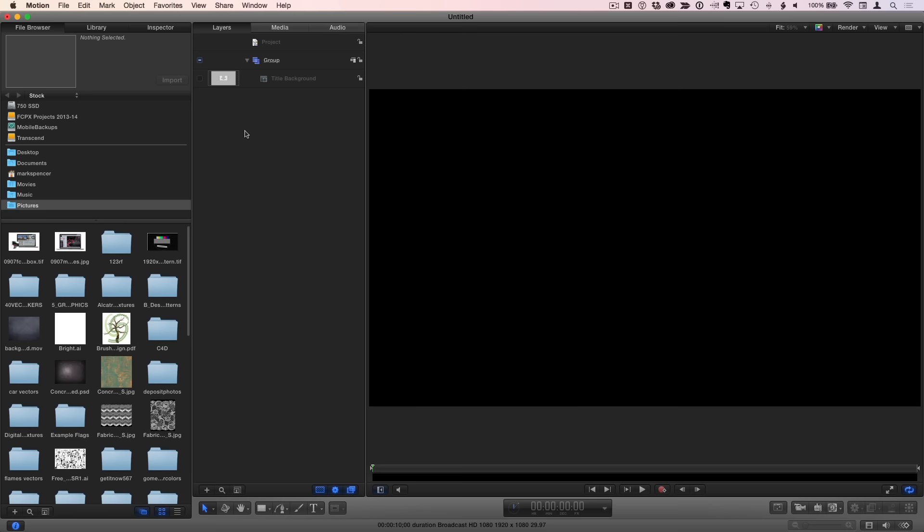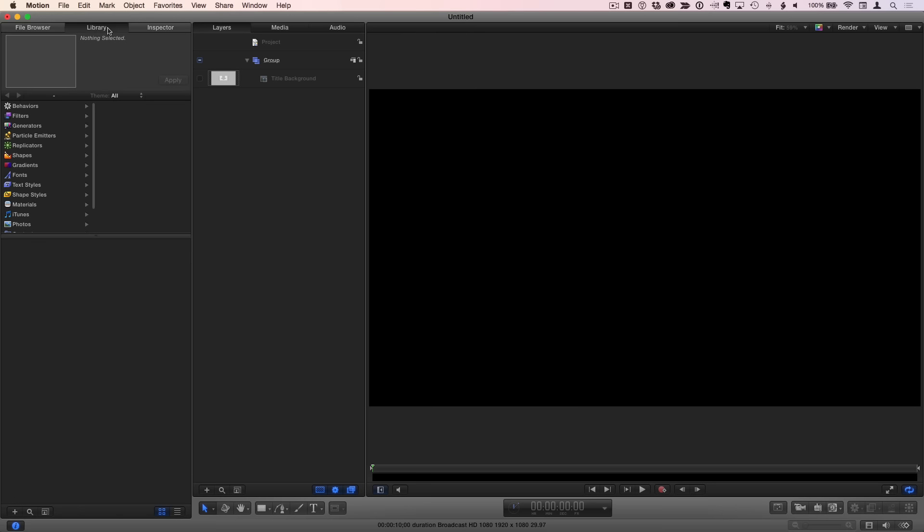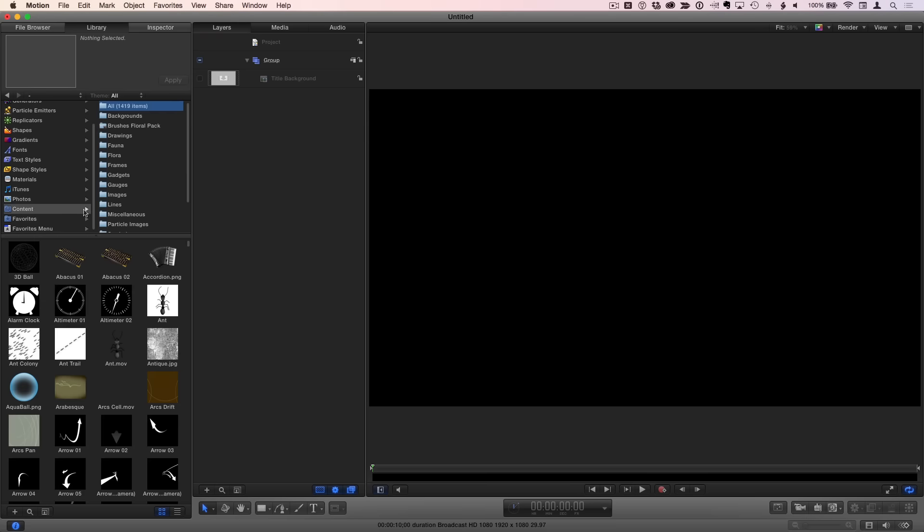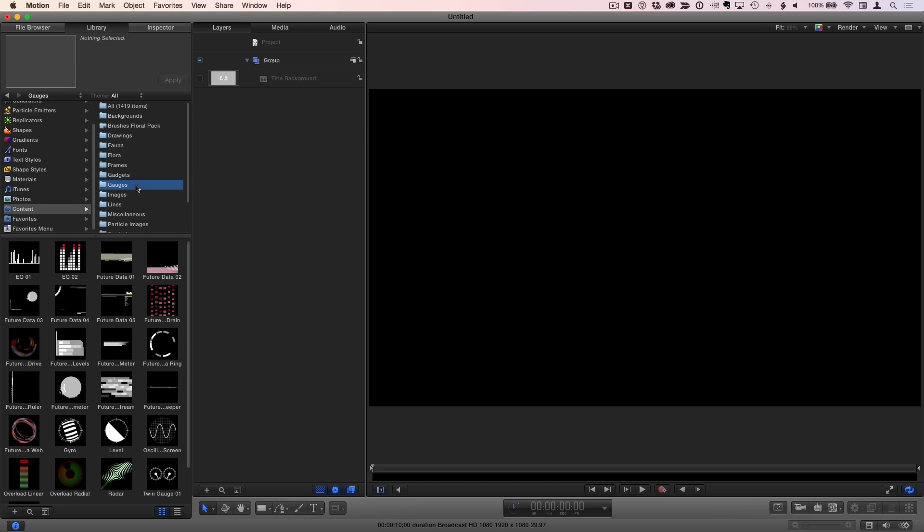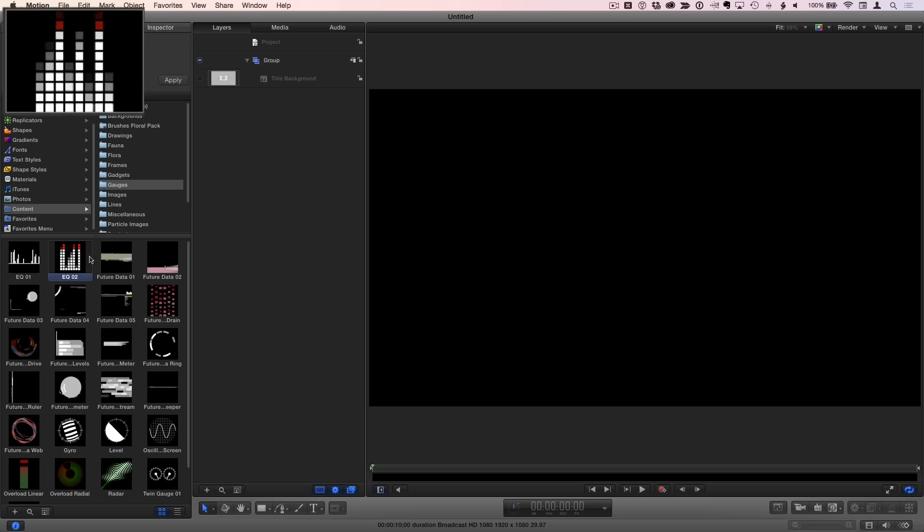I'll build my heads-up display using preset animated elements from Motion's library. So I'll select the library, then the content folder. The gauges folder is a great place to start. It contains over two dozen animated gauges that you can modify. Just click them to see a preview appear.